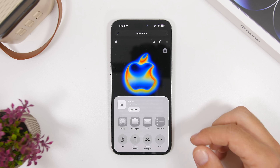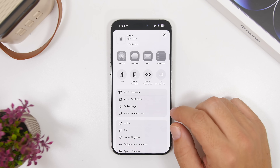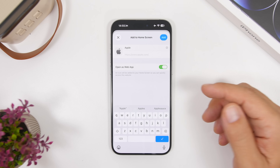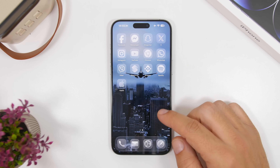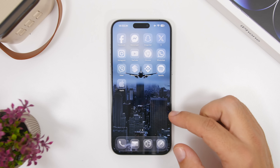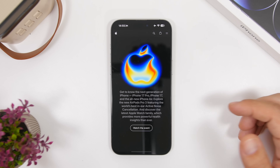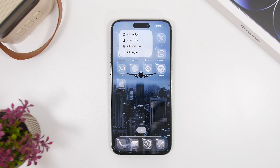With iOS 26, you also get web apps on the home screen. When you add a website from Safari to your home screen, you can now add it as a web app by enabling 'Open as Web App.' It then appears on your home screen and opens as a true web app.